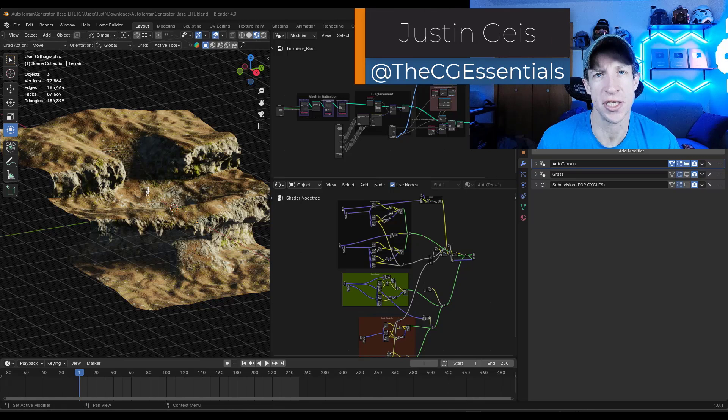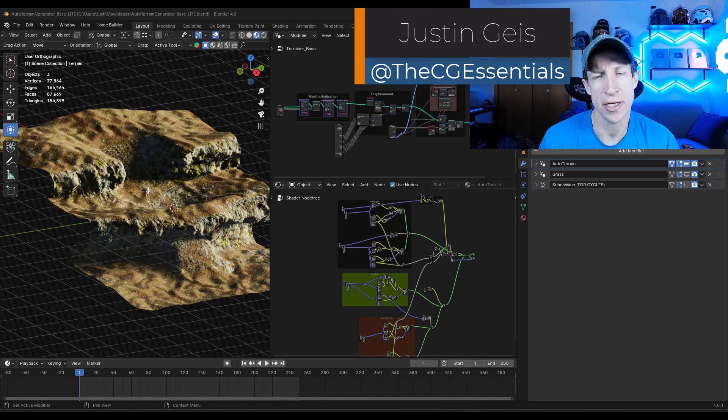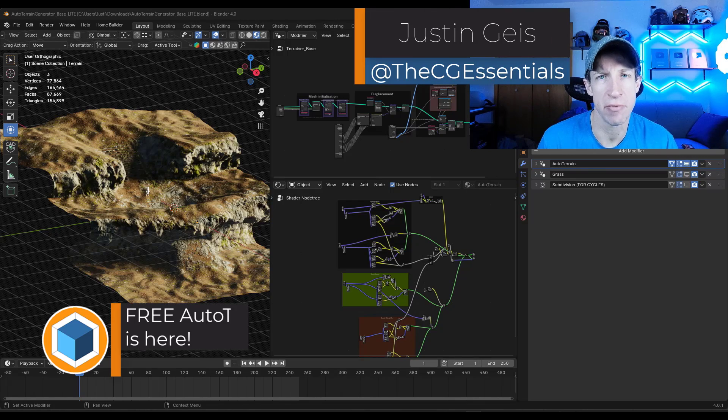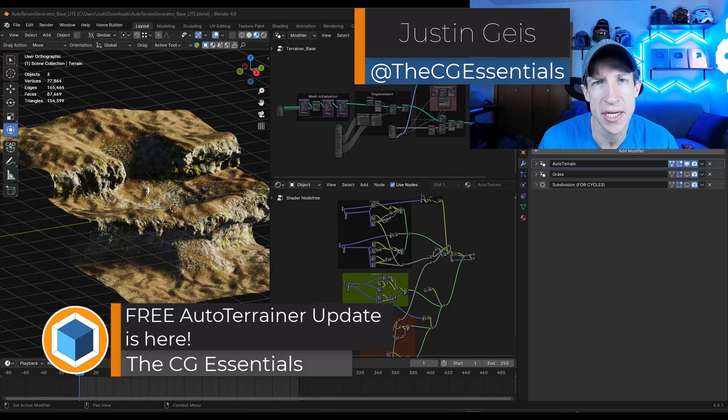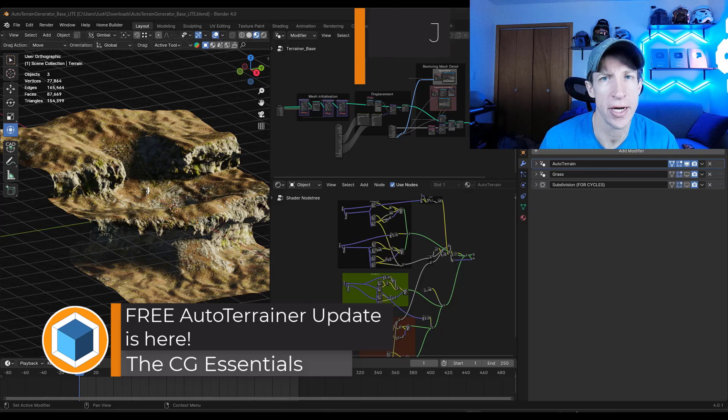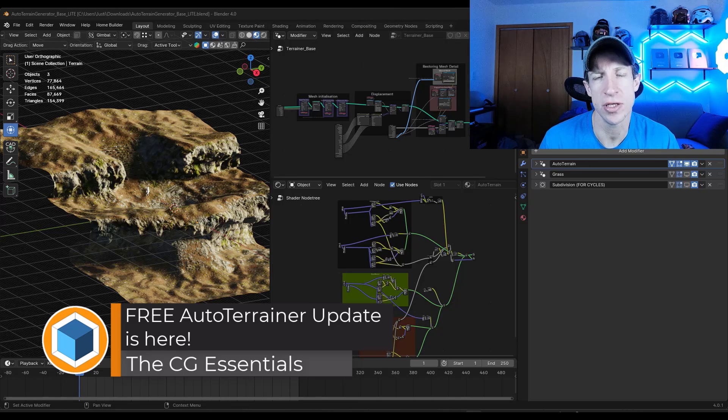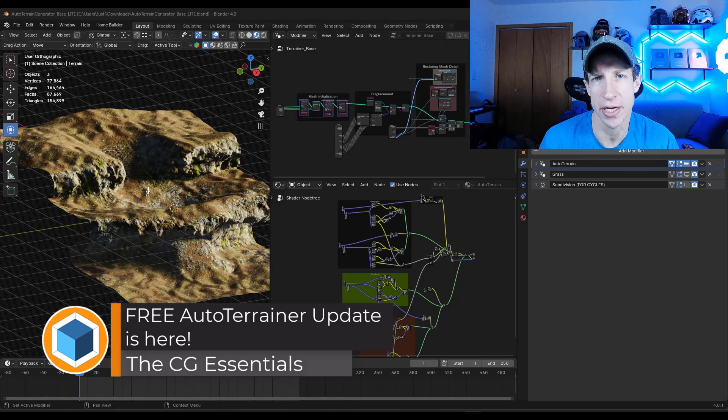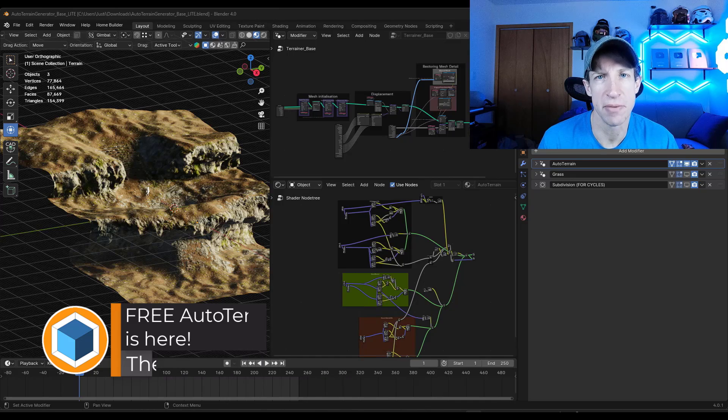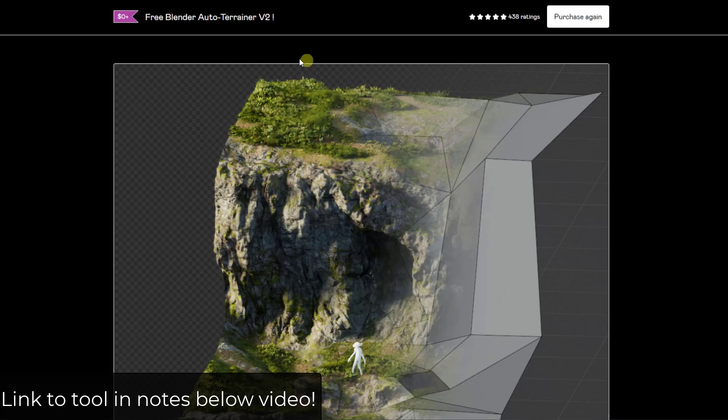What's up guys? Justin here with the cgessentials.com. So in today's video we're going to check out an updated tool for creating terrains quickly from your meshes in Blender. Let's go ahead and just jump into it.